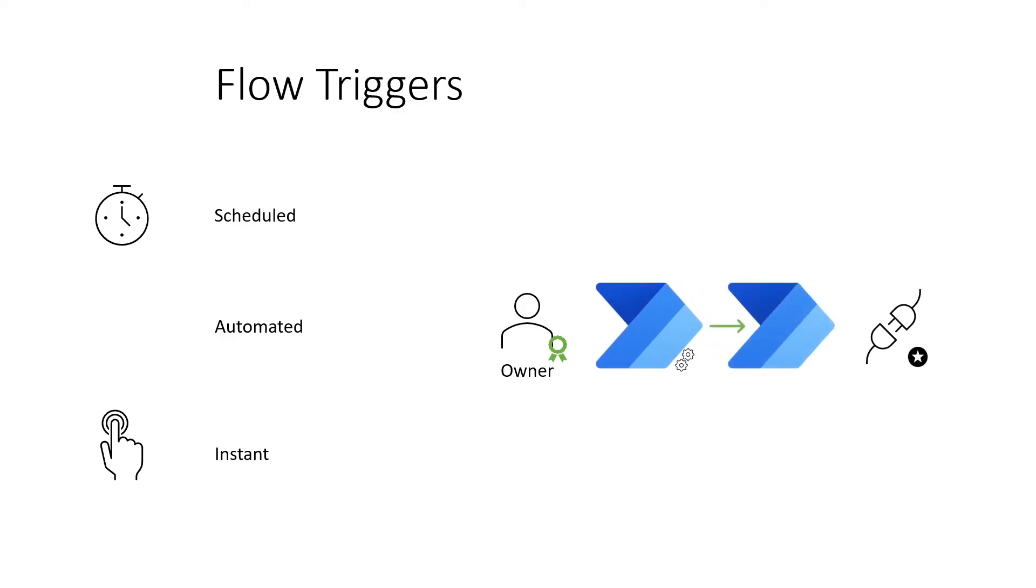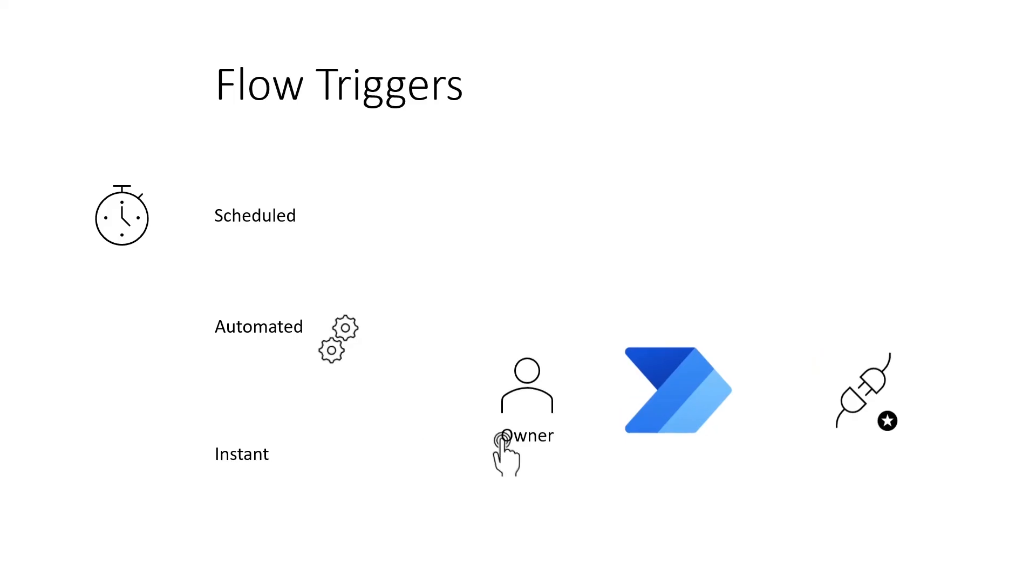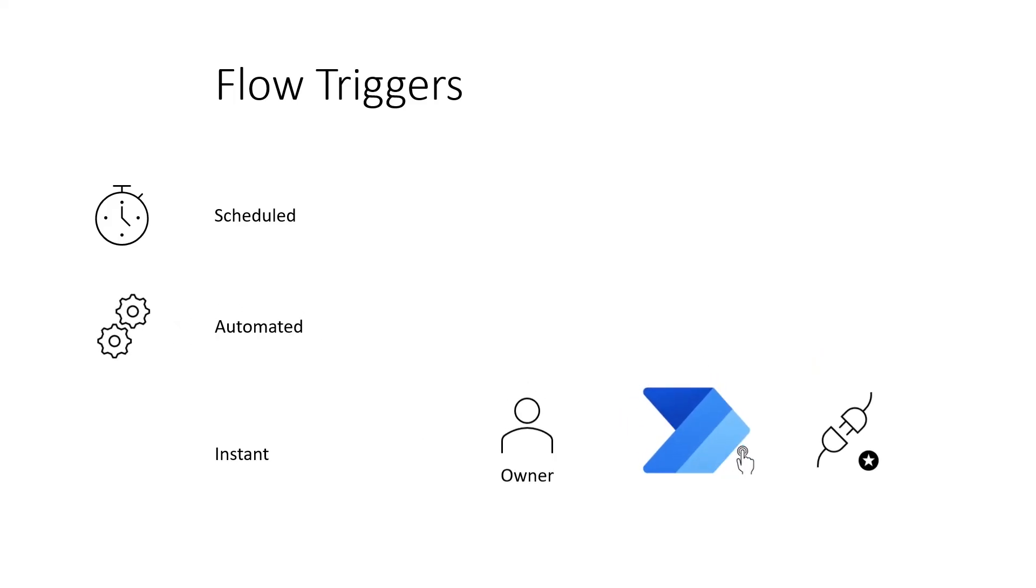For flows that are called from another flow, the child flow will draw its licensing from the parent. So in this example, the child flow is using a premium connector. Since the parent flow's owner has a Power Automate per user license, the child flow is licensed.